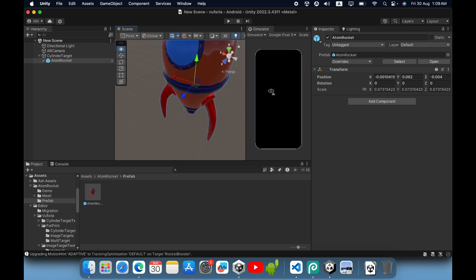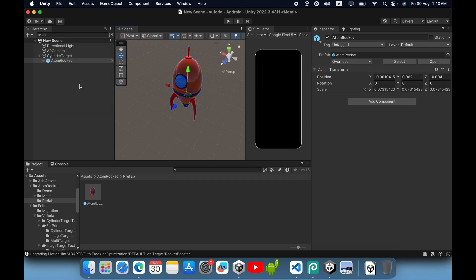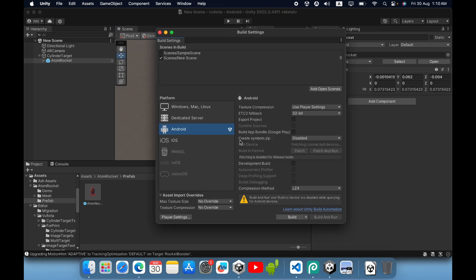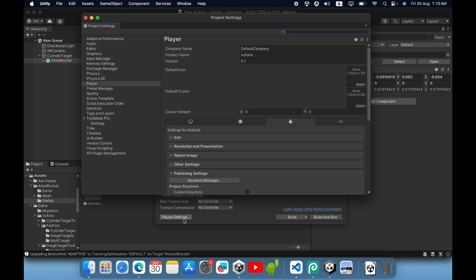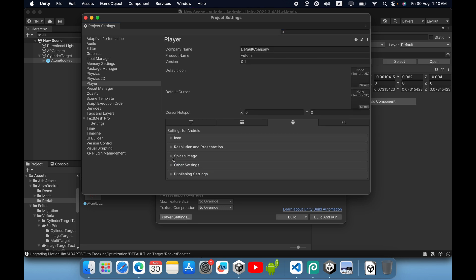Now our cylinder target project is ready to build. Go to File, click build settings, then go to player settings. You need to change some values in other settings.